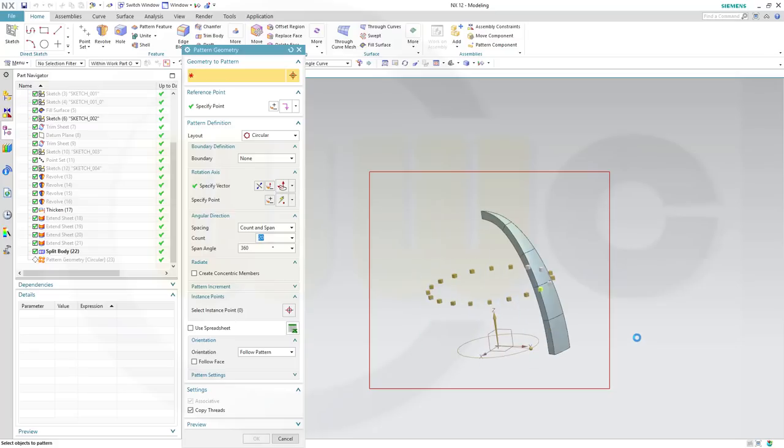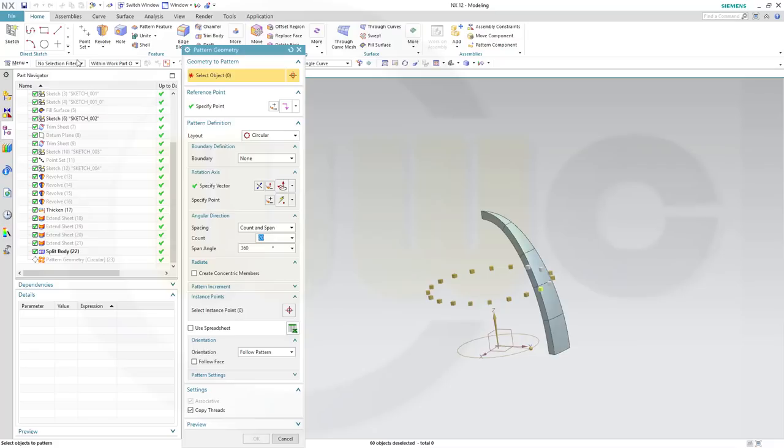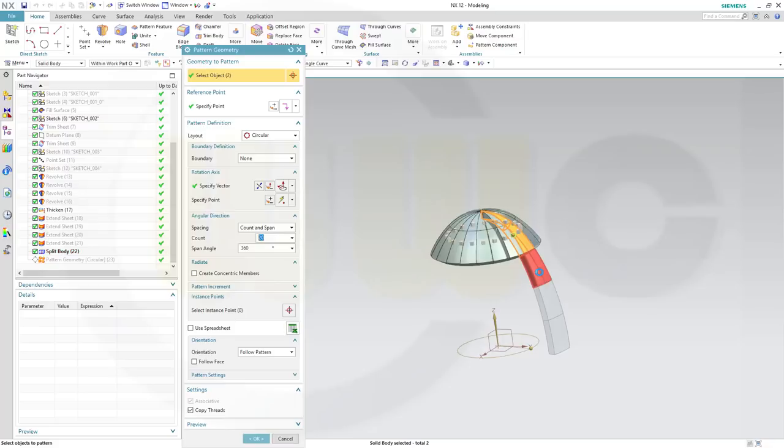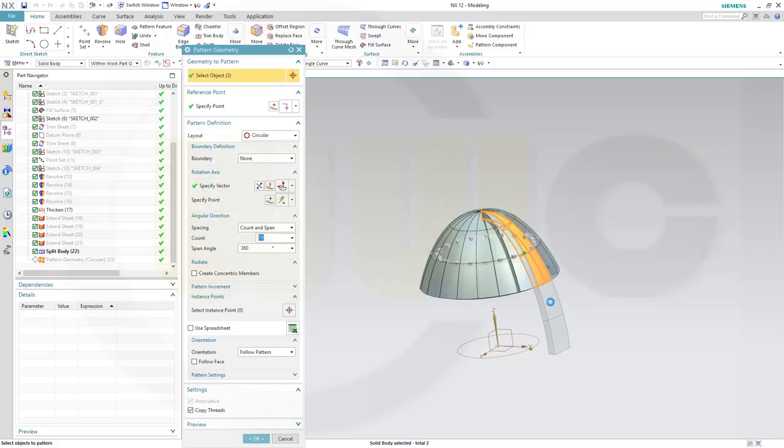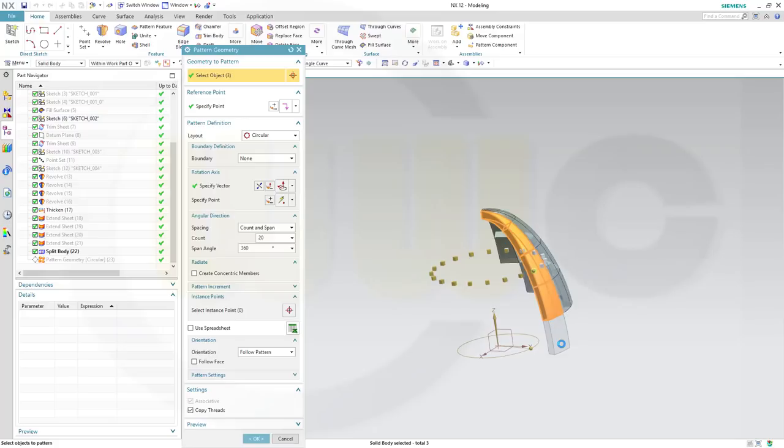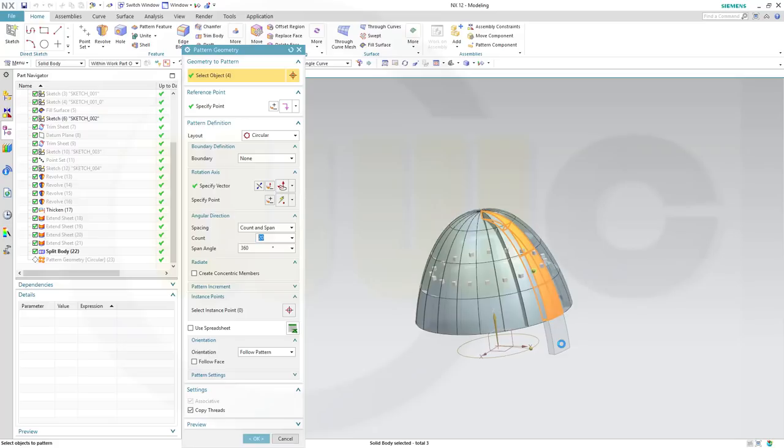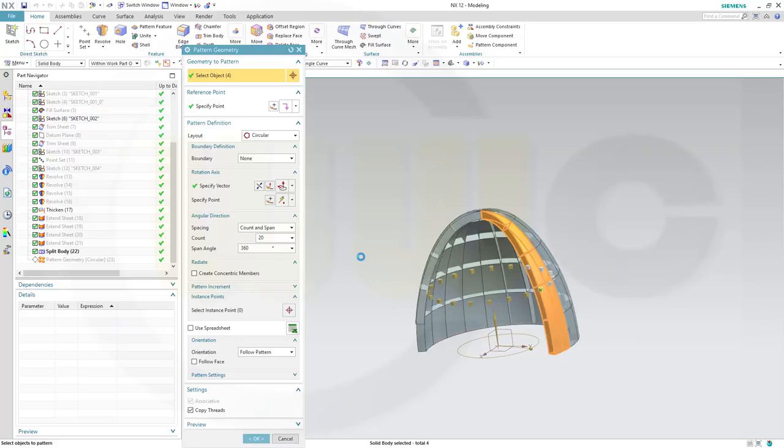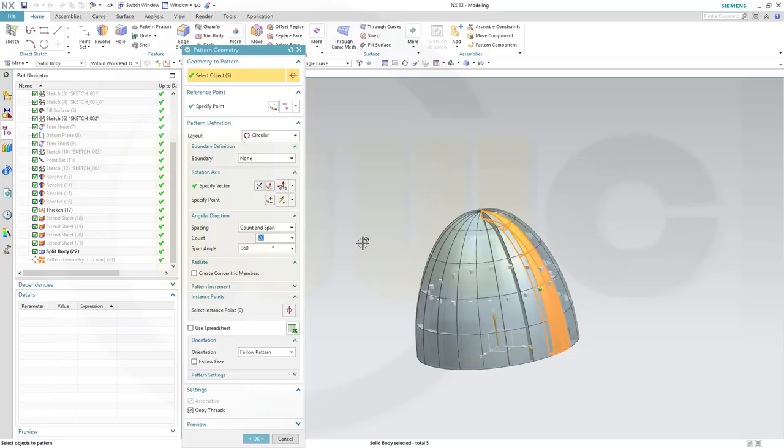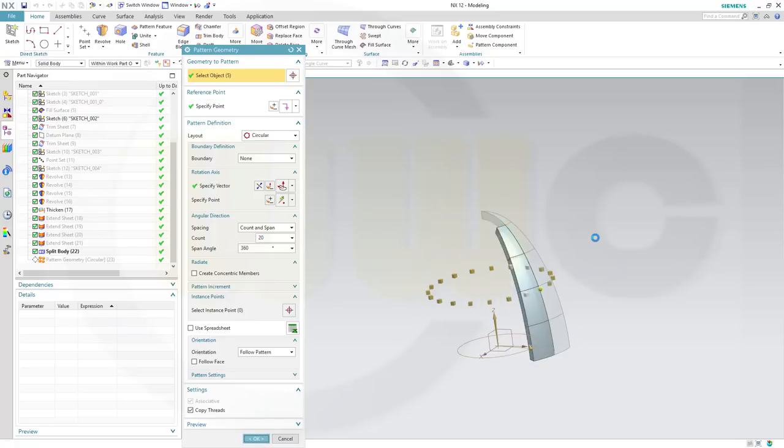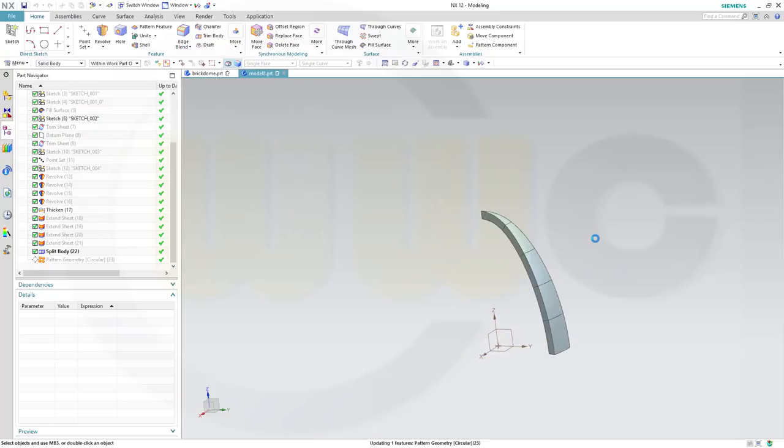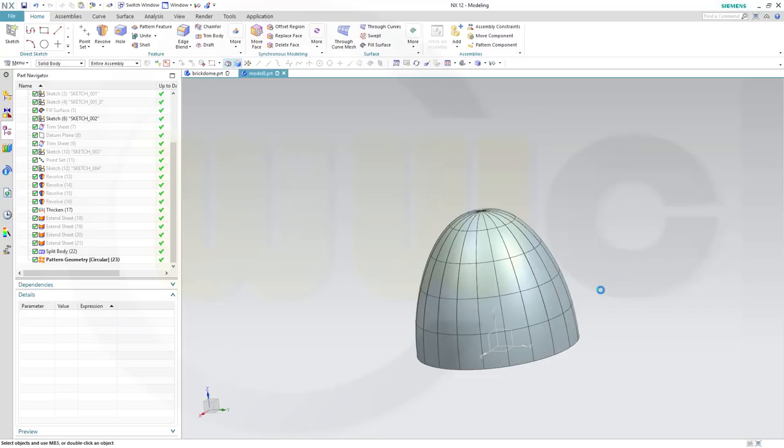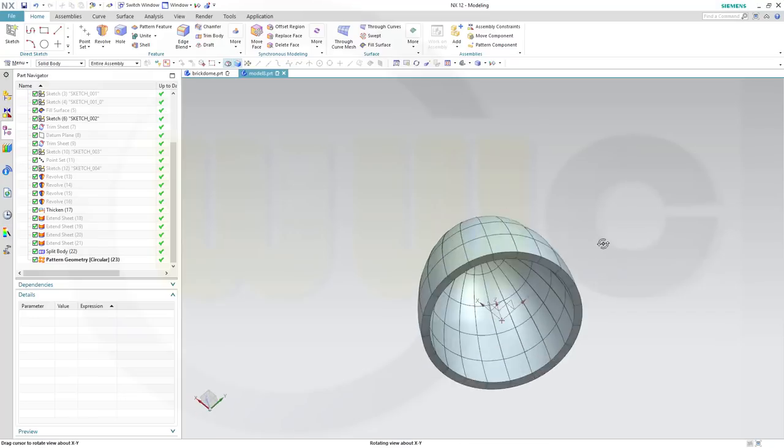And try to select just the bodies. So go for selection filter, solid body. This body, that one, this one, that one, and the last one. And confirm. And I'm done.